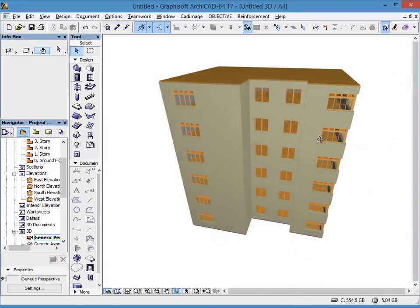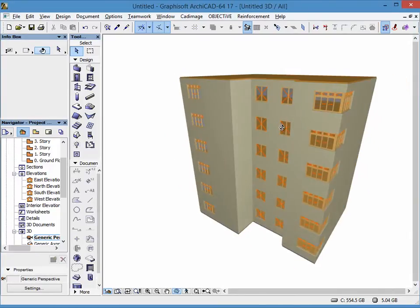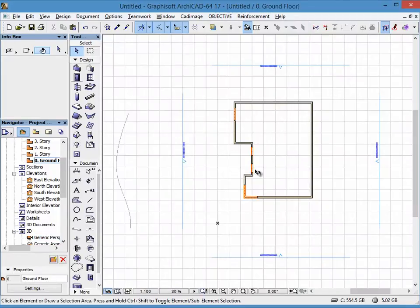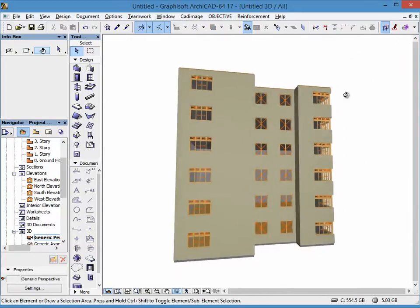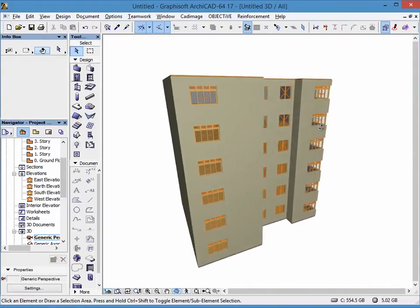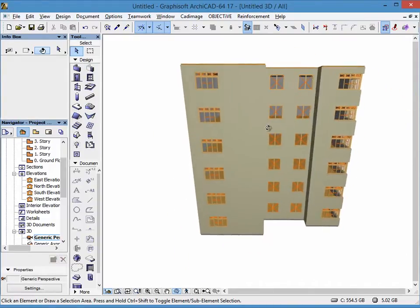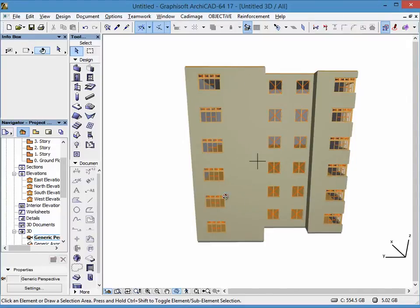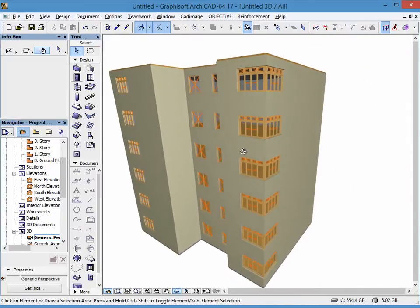Here in ARCHICAD I have made this simple plan. It's just about this facade — we can see it here in 3D. What we're going to do is just separate this part into two parts of materials using ARCHICAD 17.